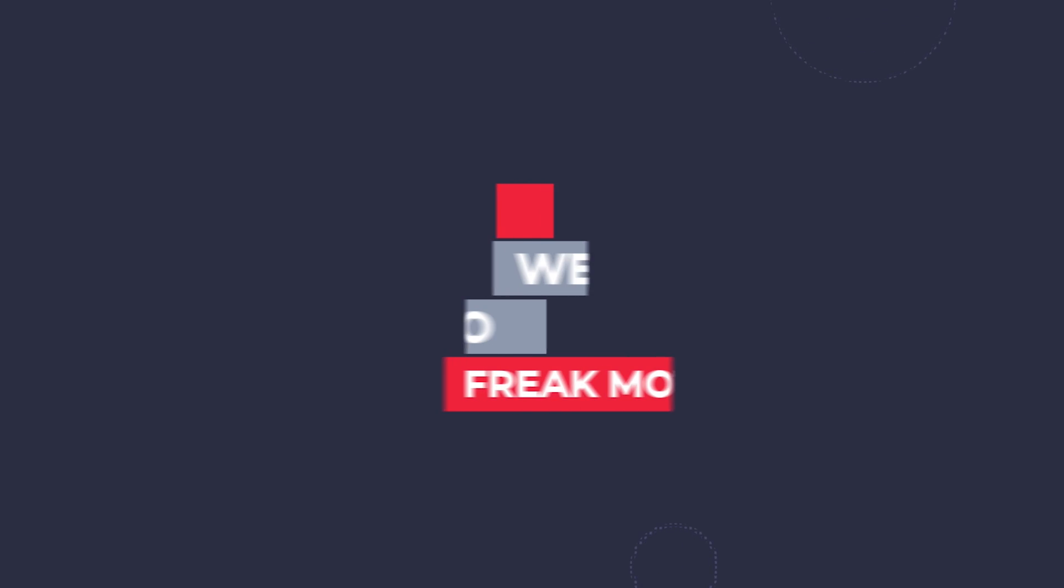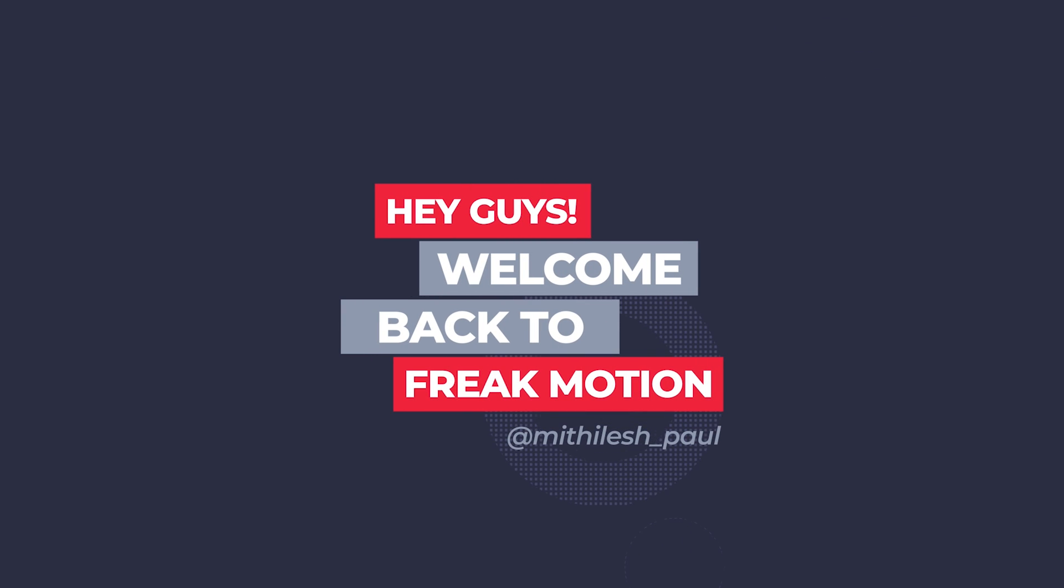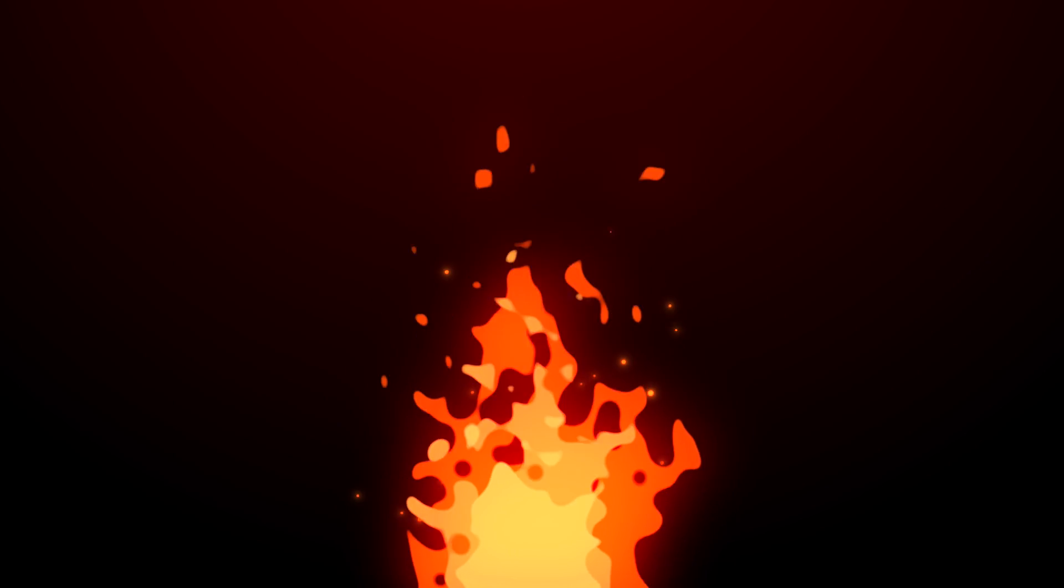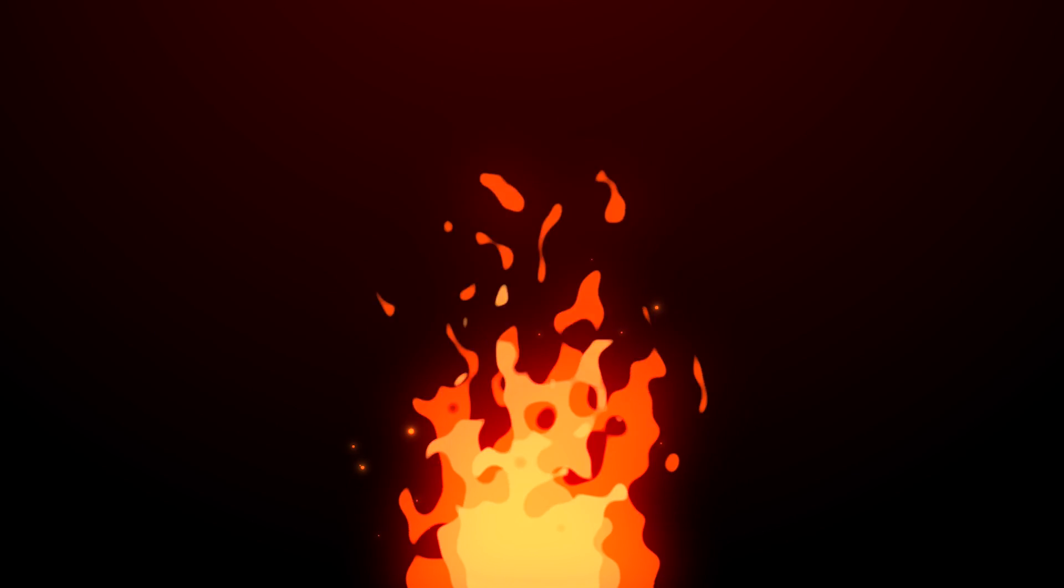Hey guys, welcome back to Freakmotion. Today we are going to create 2D Fire effects without using any plugins. It will be a very fun tutorial, also it will be easy to create. So without any further ado, let's jump into After Effects and let's get started.